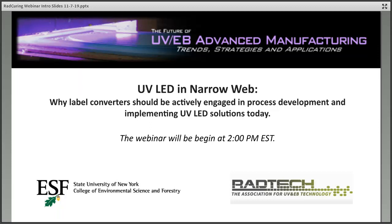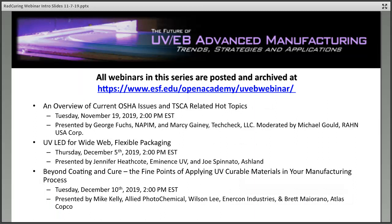My name is Brandon Murphy, and I'll be your host today from SUNY ESF. As a quick reminder, all the webinars in this series are archived at esf.edu/openacademy/uveb-webinar, and you'll get a reminder about that after the conclusion of this webinar as well.